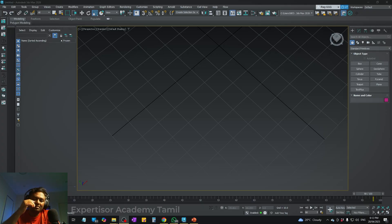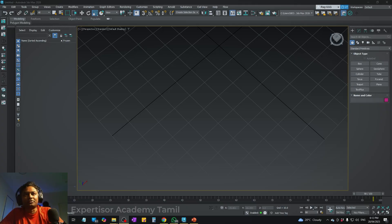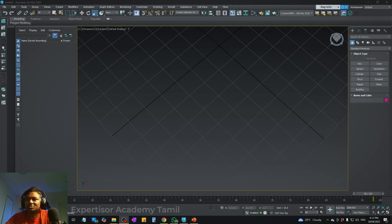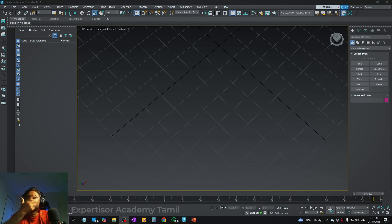3ds Max is mainly a modeling software. You can do modeling and animations, but animation features are limited compared to Maya, which is more extensive on the media side. It is especially useful if you are in civil, mechanical, or architectural fields.